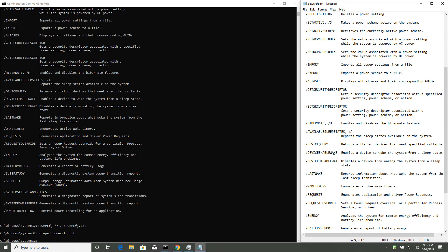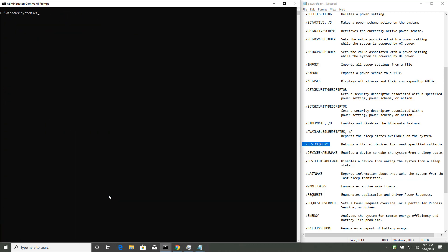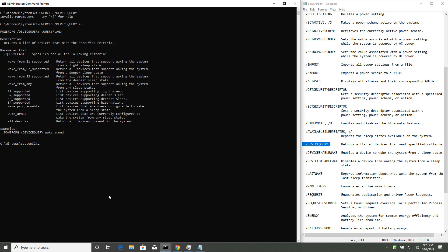Alright, so device query, that sounds promising, and it has its own syntax. Up arrow, if you're not used to these commands, this could look a little daunting.